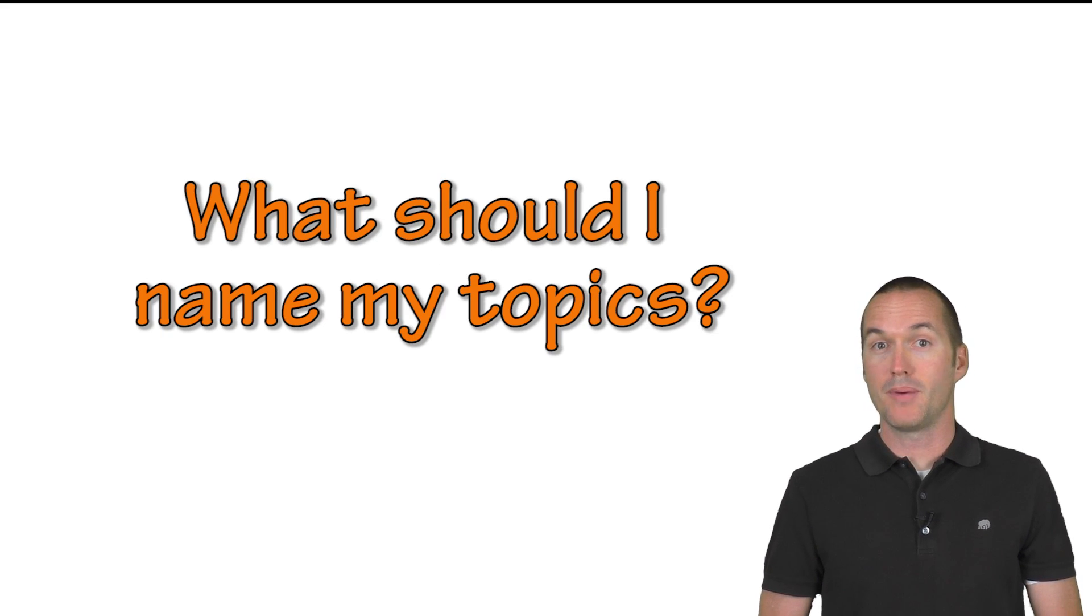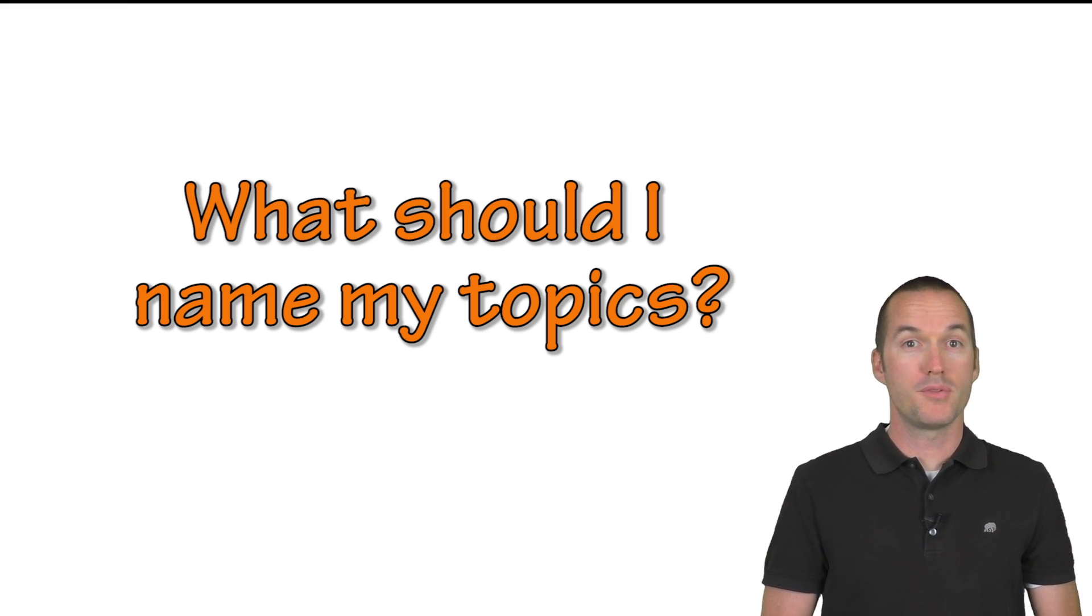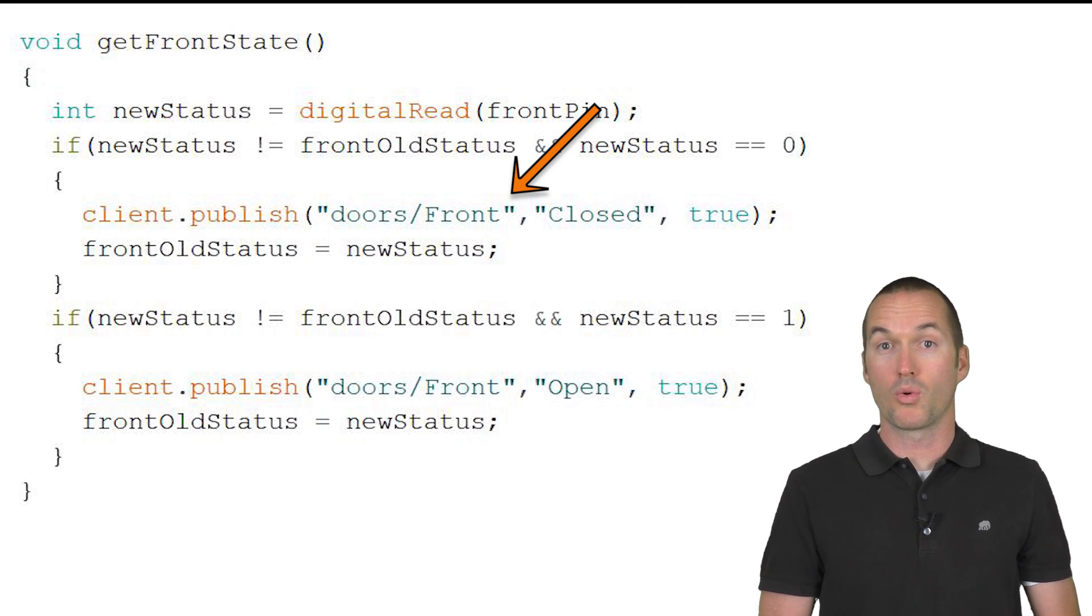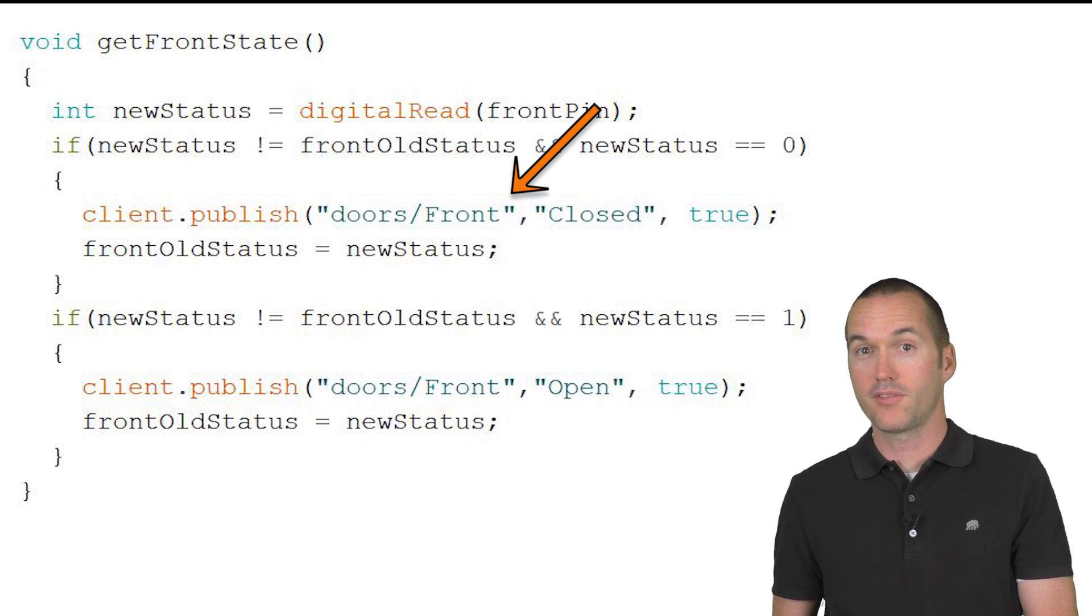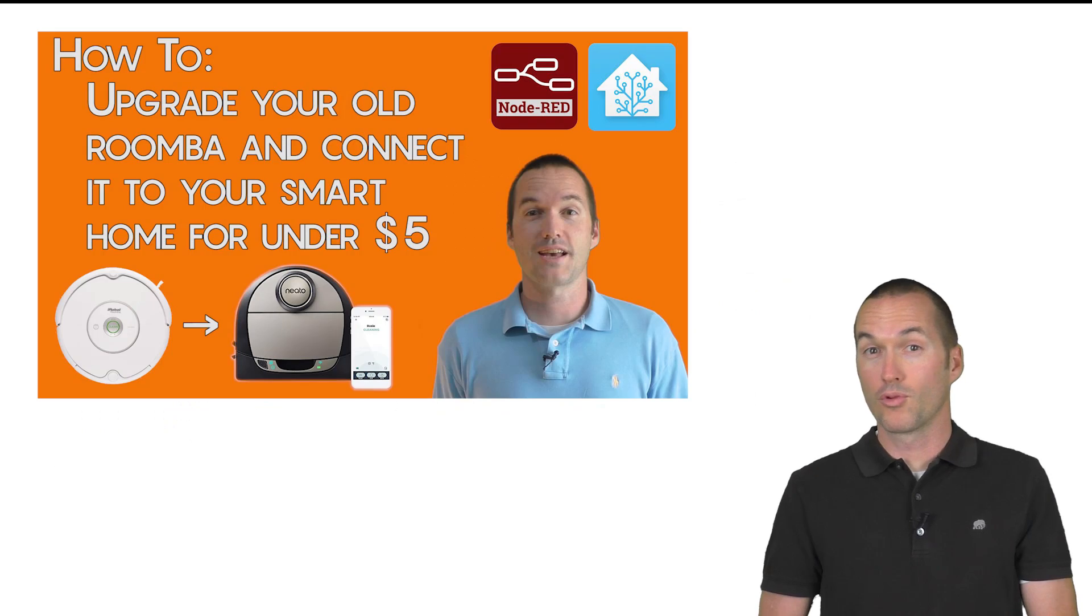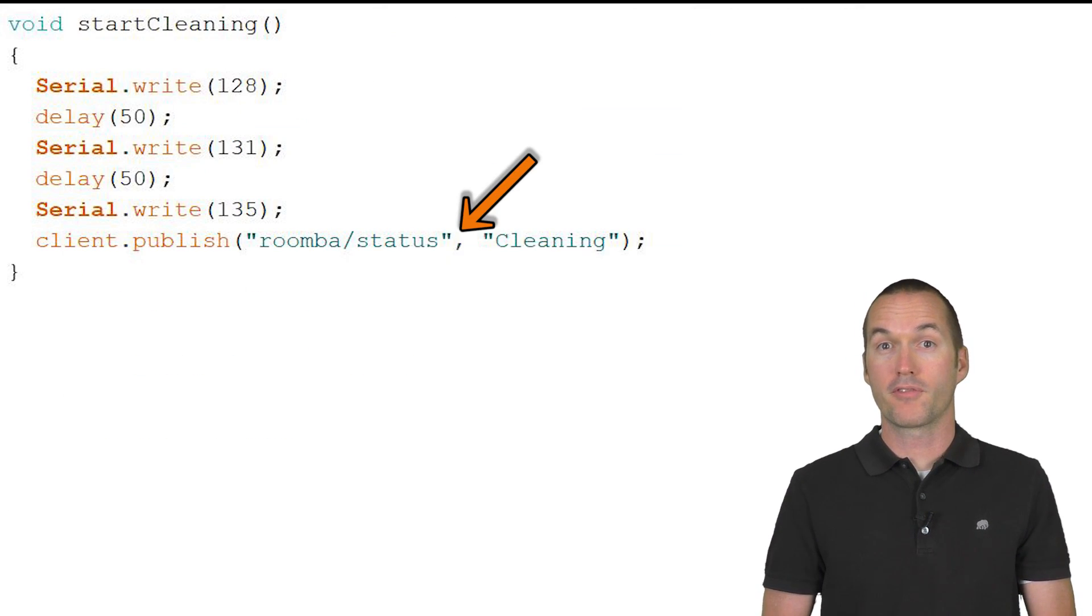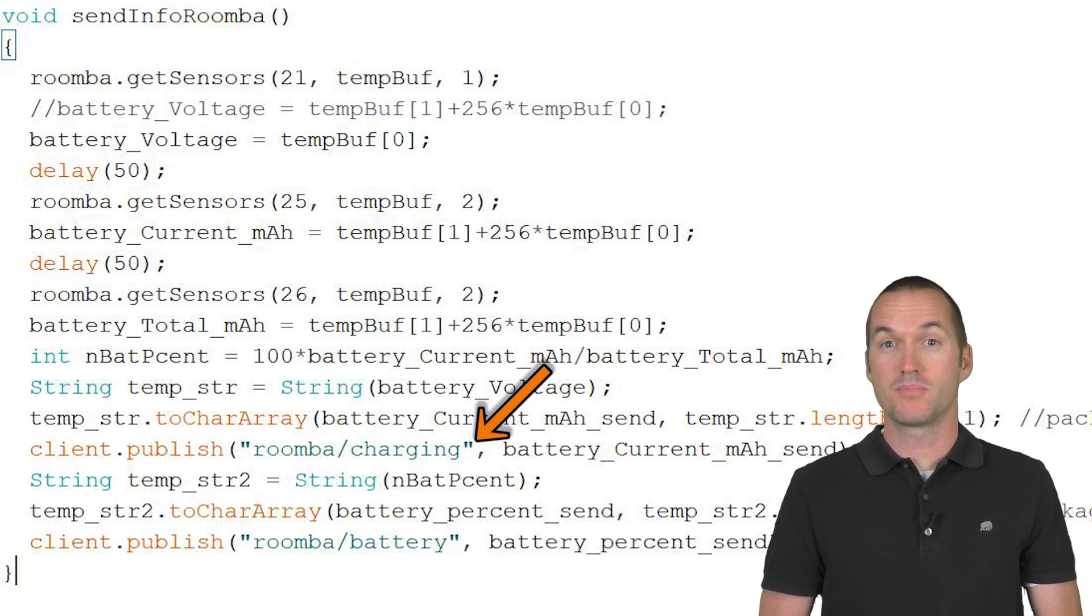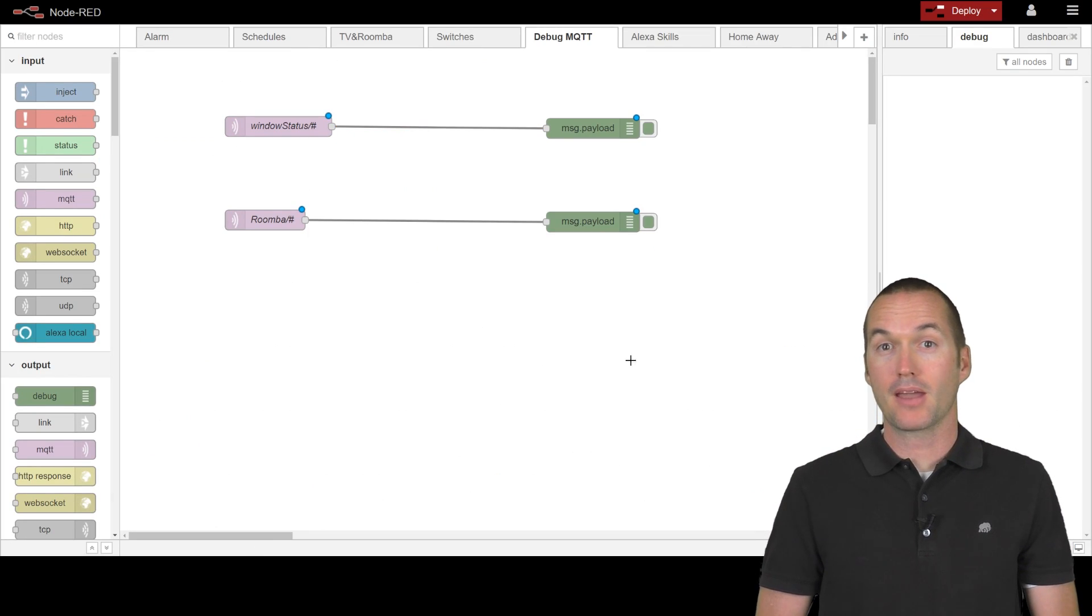The last thing I want to talk about is my MQTT topic schema. If you've followed my channel, you've seen projects where I've used both schema types. In my wireless doorbell video, I published the state of the front door to doors front slash front where I put the topic type first and the specific device second. But in my Roomba control video, the topics were Roomba front slash commands, Roomba front slash status, and Roomba front slash charging.